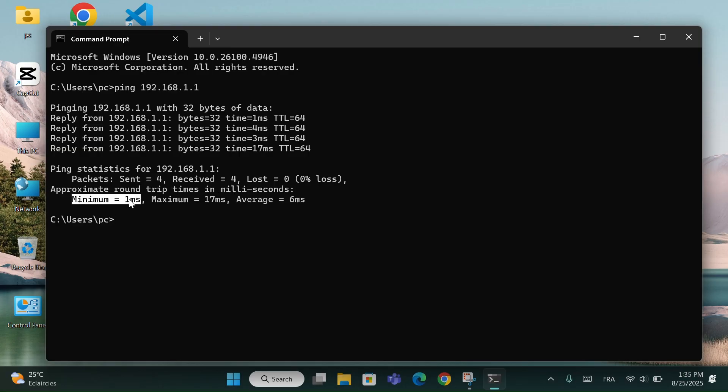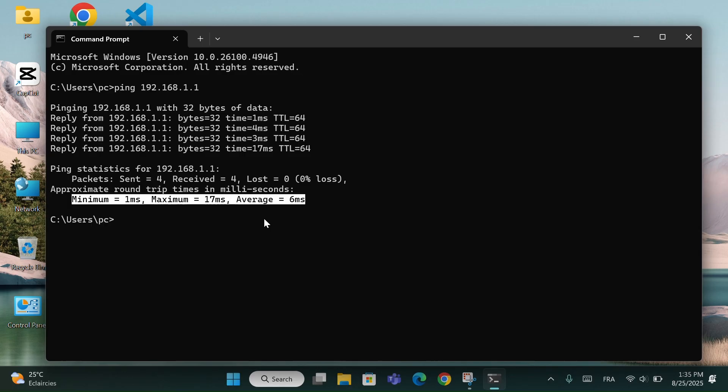Minimum, maximum, average time, these show the speed variation. If they are close together, your connection is stable. If the difference is big, your internet might be unstable.